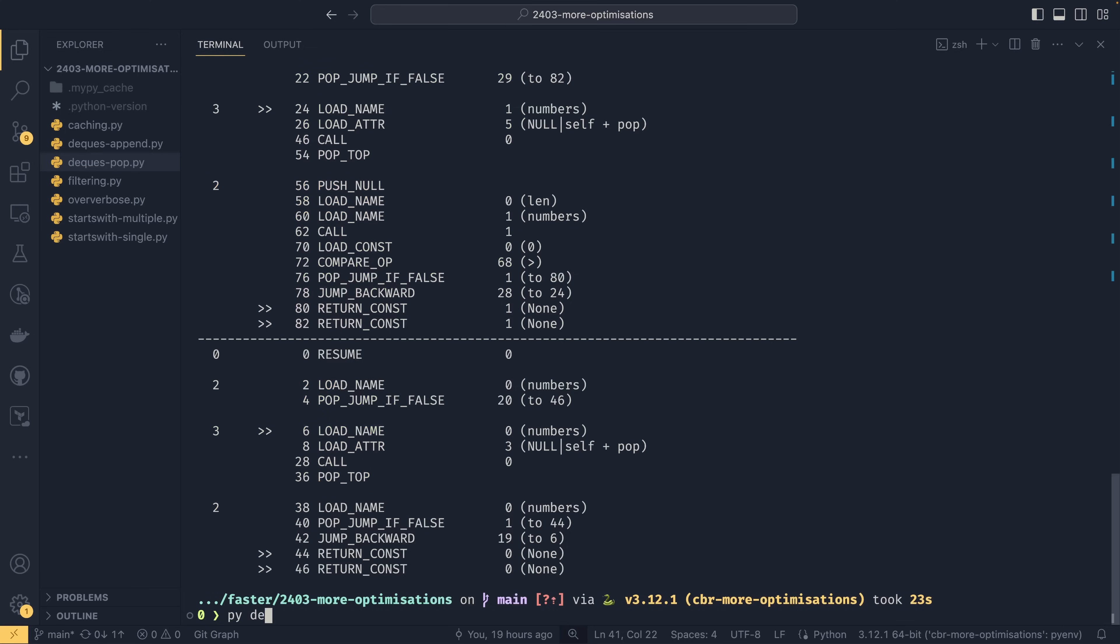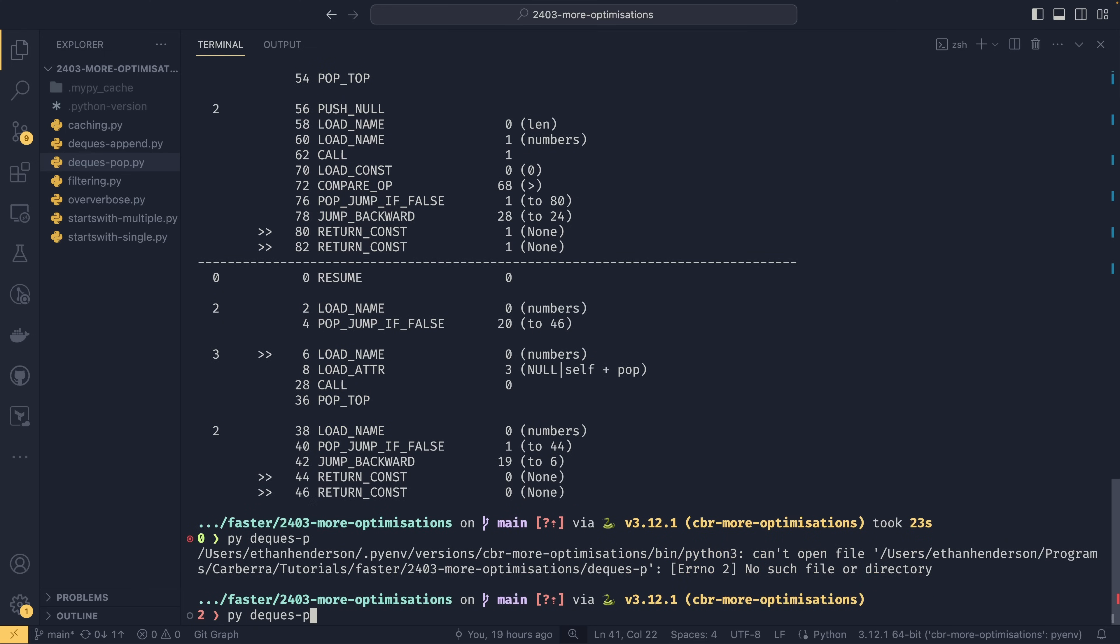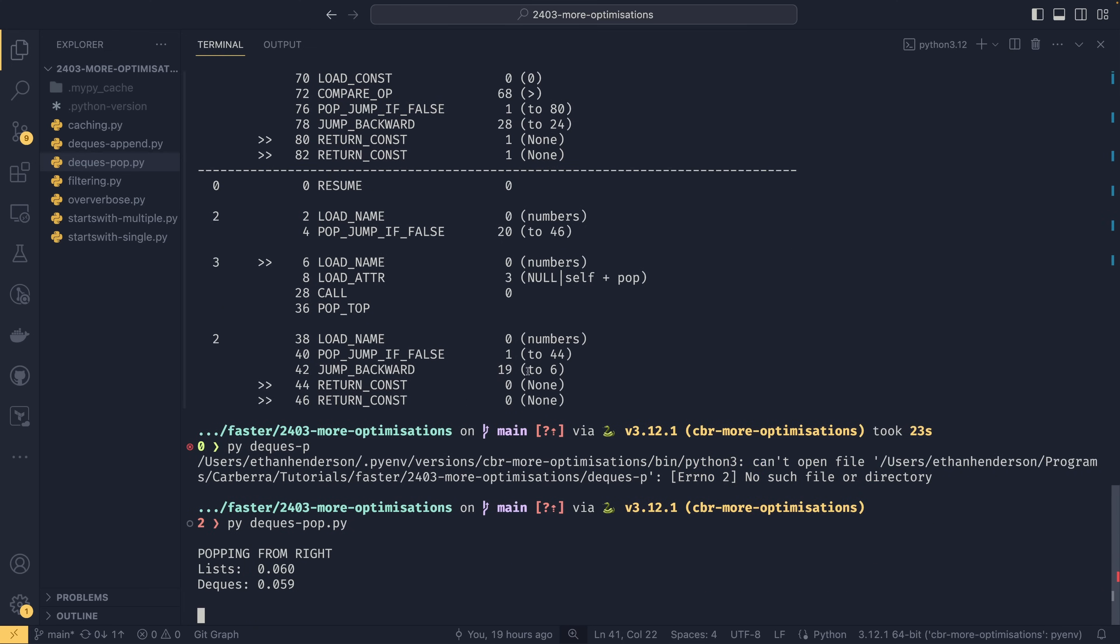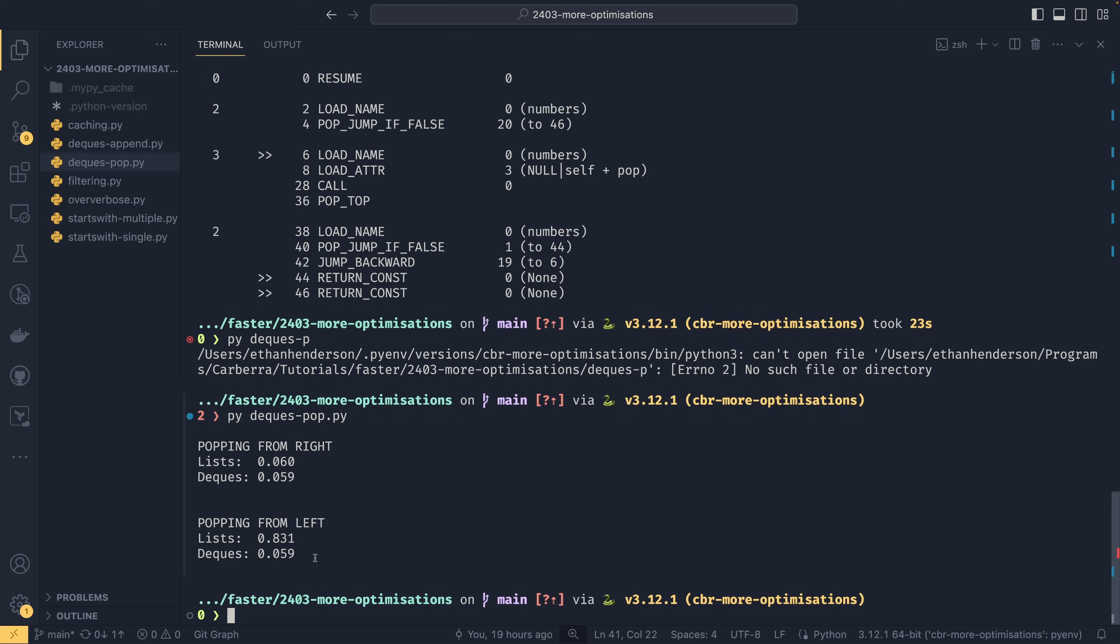And then we're printing that. So if I did py deques pop, we can see the popping from the right. In this case deques are slightly faster but generally speaking they come at about the same speed. Popping from the left you can see that deques are a lot faster. And this is because it's actually the same speed to pop from the left as it is from the right with a deque because of the way they work. Lists they have to move everything in memory. And the further to the left the more elements they have to move. And this is why it's so much slower.